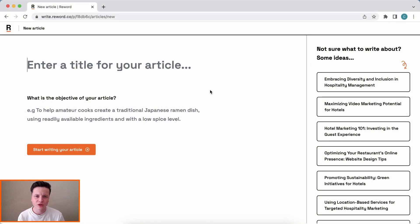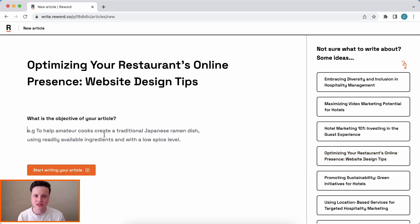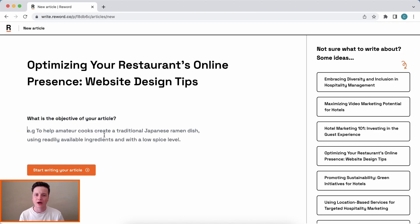Let's get started by picking one of the ideas it's giving us for a new article. Of course we can pick our own too. The first thing to understand is that it's important to give Reword as much context as possible about the goal of your article. Doing this will mean that the AI has the context it needs to really help out.